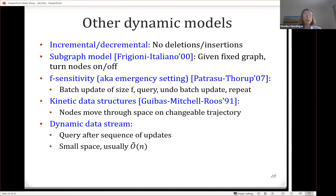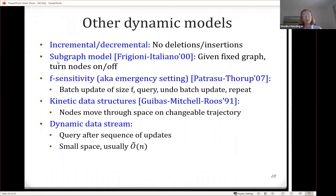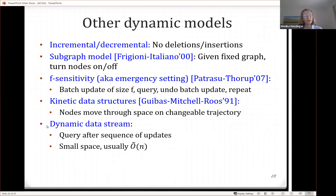There are also other dynamic models. For the insertions-only setting (incremental) or deletions-only setting, there has been tons of work. There is also a subgraph model where you give a fixed graph at the beginning and think of nodes as light bulbs switched on and off — you only look at the subgraph induced by active nodes. There's also the f-sensitivity model, kinetic data structures, and dynamic data streams. They're all related but different.